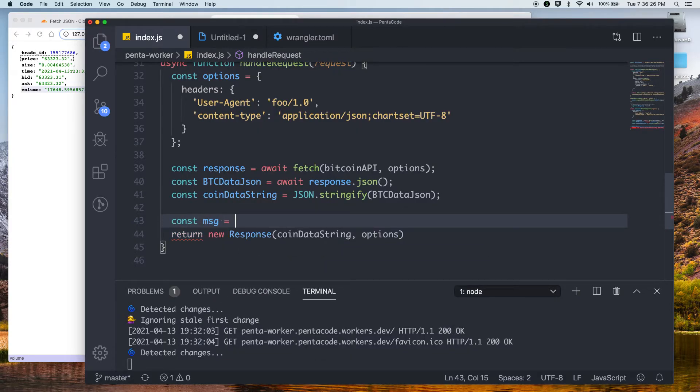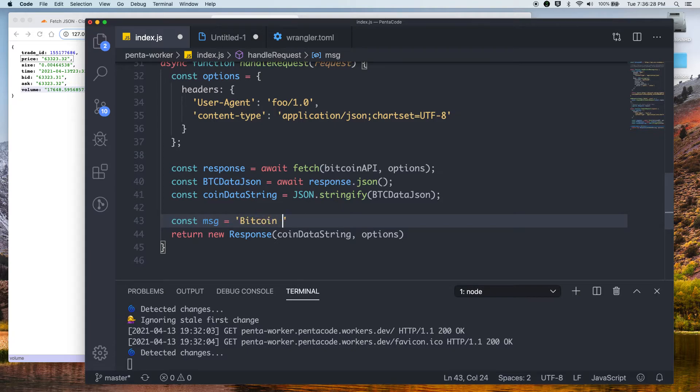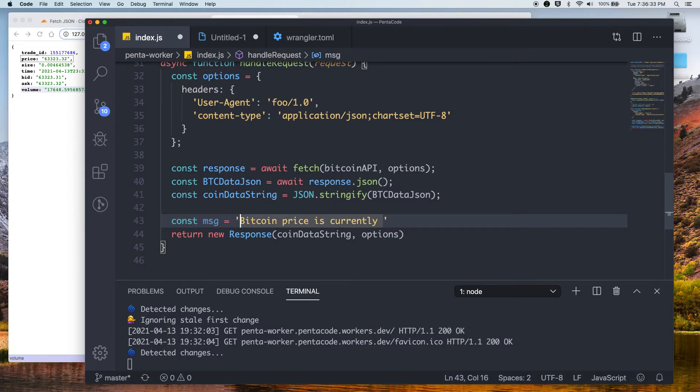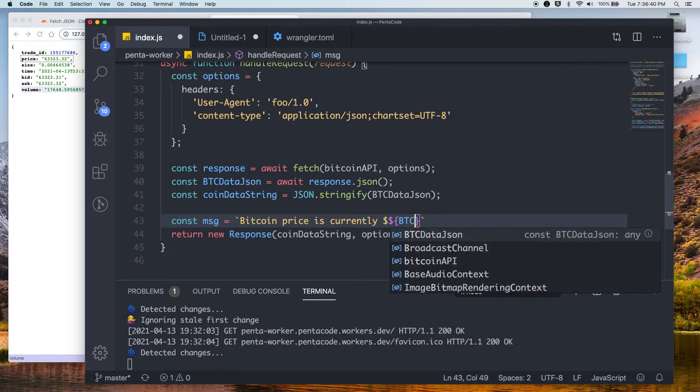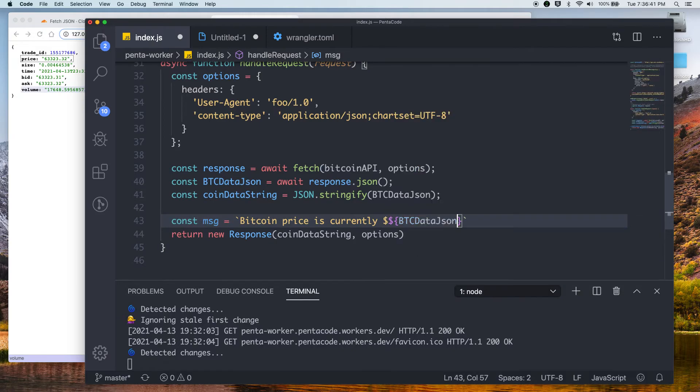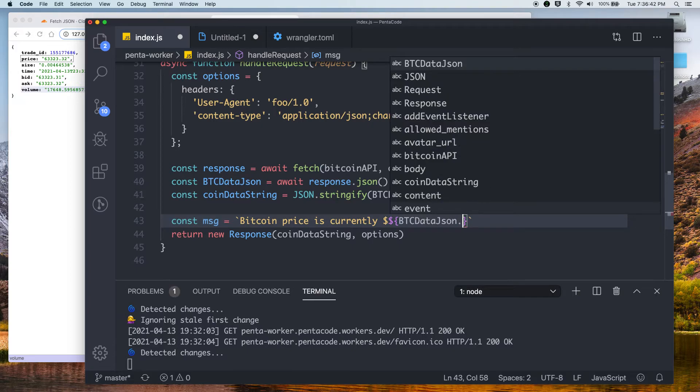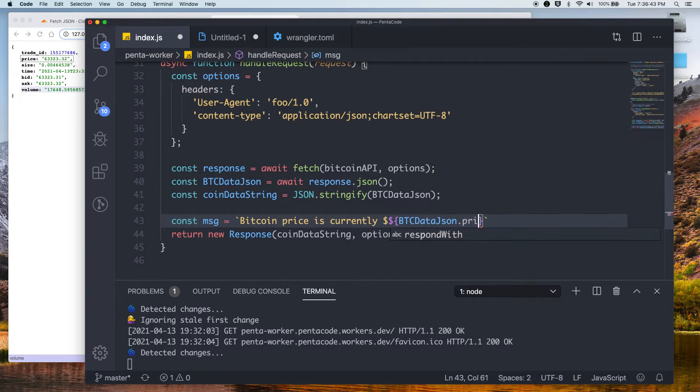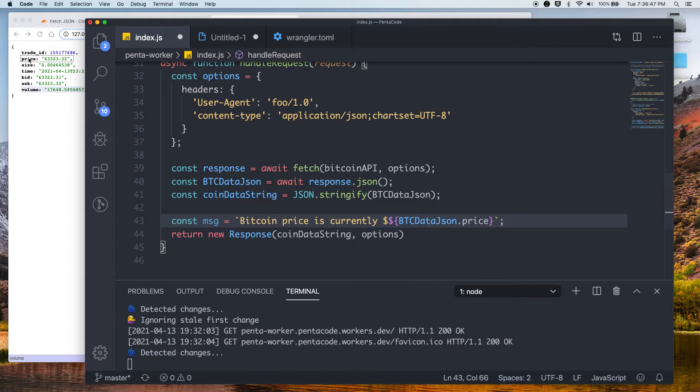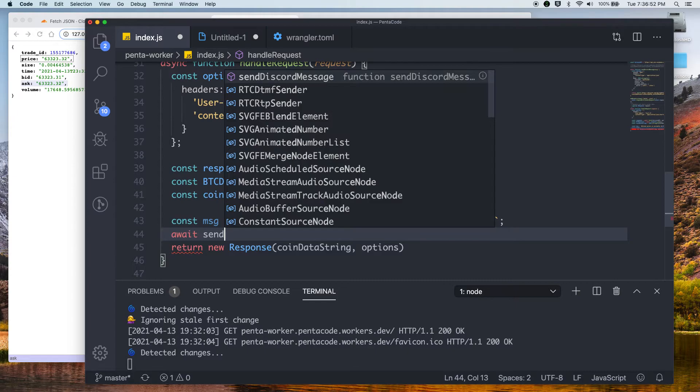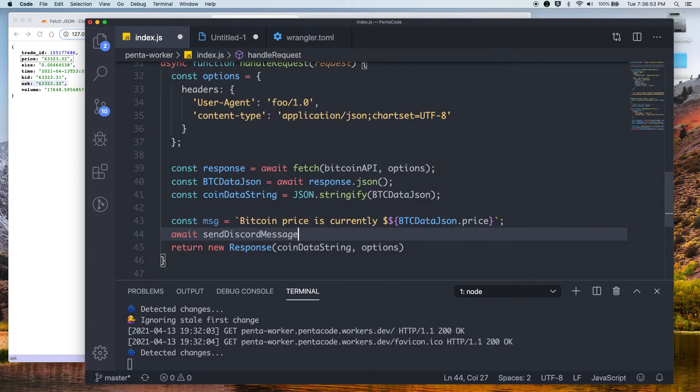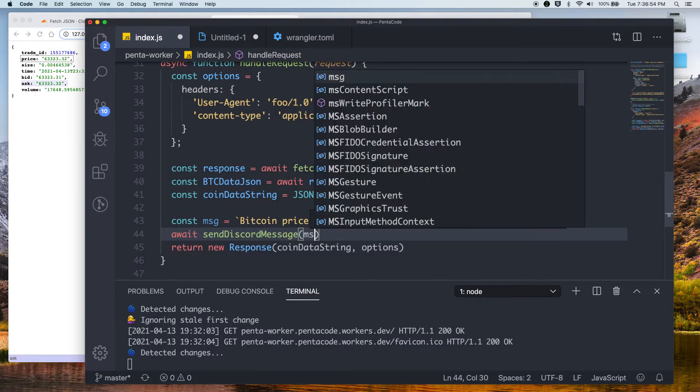So what do we want to call it? Bitcoin price is currently... Oh, I have to string interpolate this to make it easier to concatenate our variables. So we want to say btcdata.json.price. Because that's the value we want, right? The price here. So now we just call await send Discord message message.